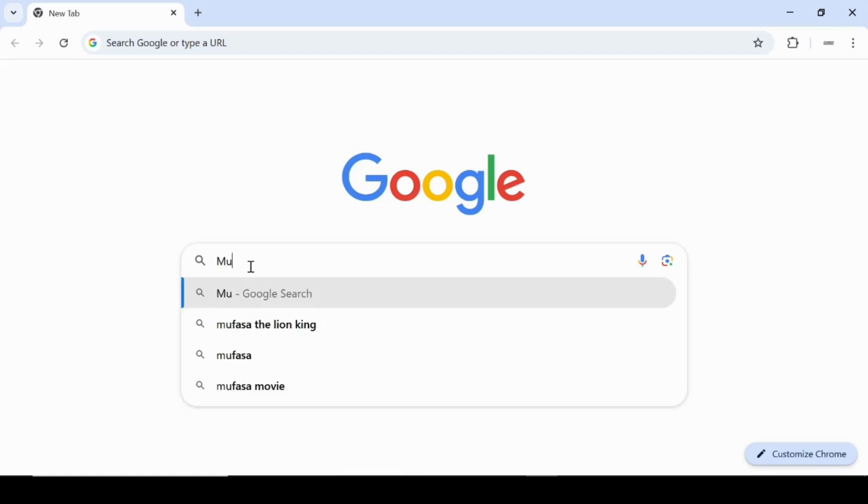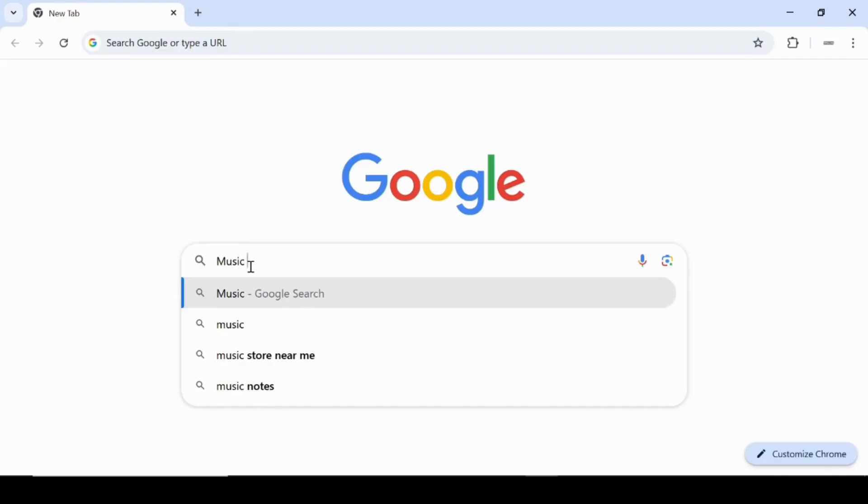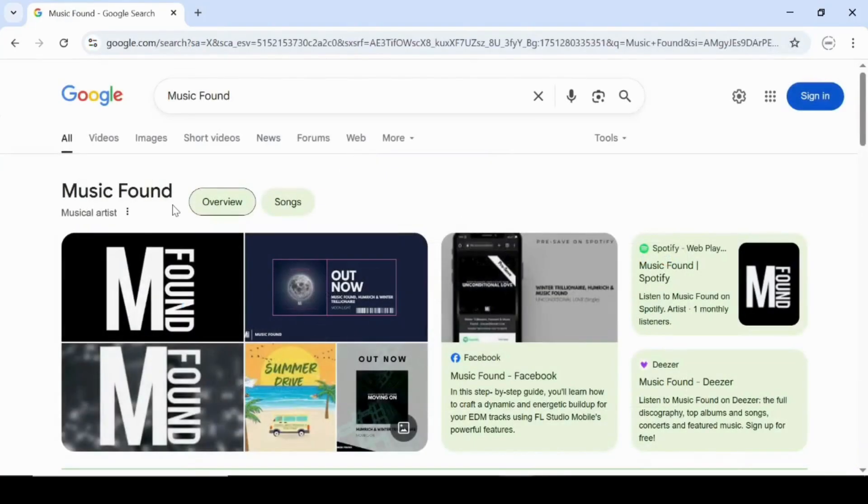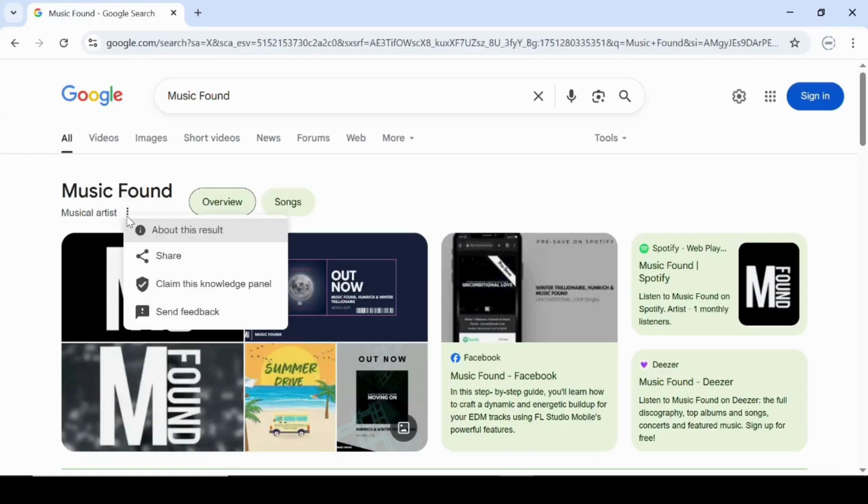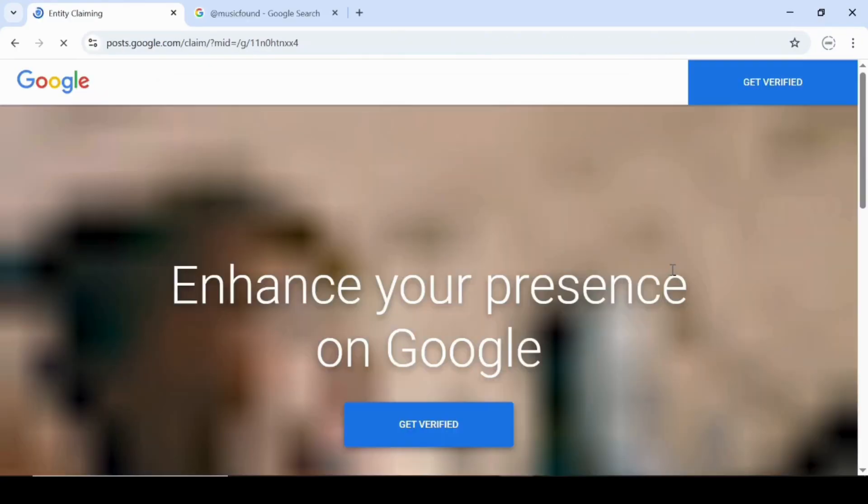First, head to Google and search for the exact name that shows up in your Knowledge Panel. When your panel appears, click on the three dots located right below the panel's name. In the drop-down menu, select Claim this Knowledge Panel.